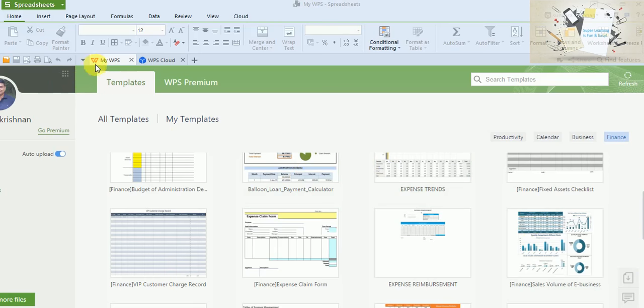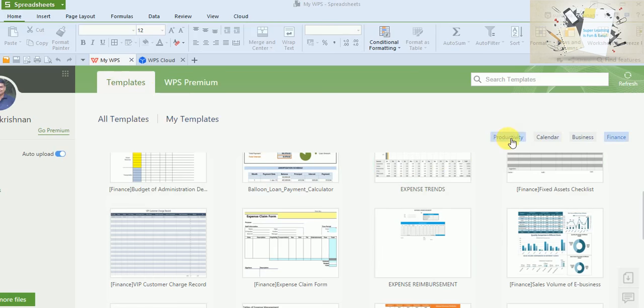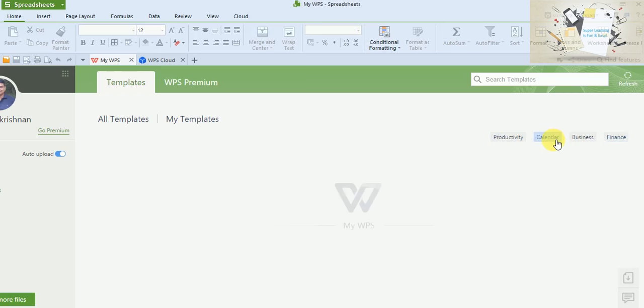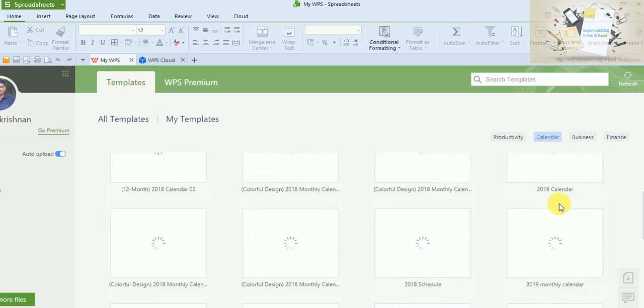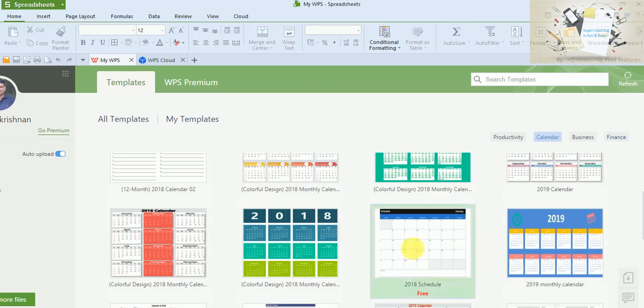This will be the first tab, My WPS. If you look at the Templates tab, you will have a set of templates available in different categories. Like productivity—if you want to have some productivity-related templates, you can go and pick from this category. And calendar—there are lots of calendar formats available which you can use to build a simple calendar for tracking your daily events.